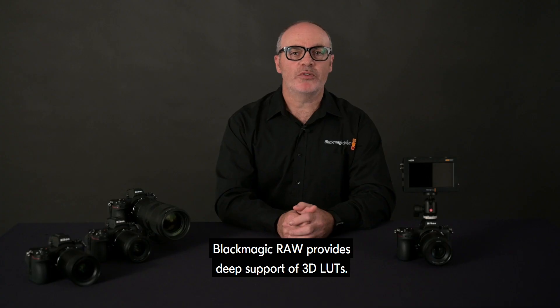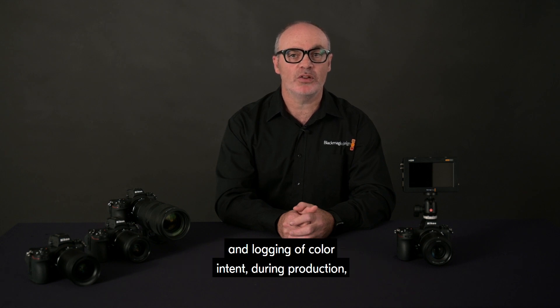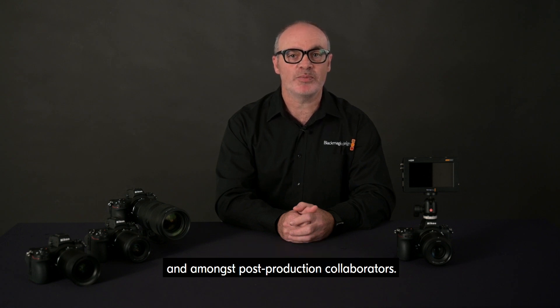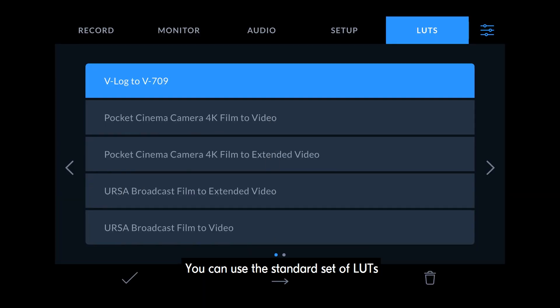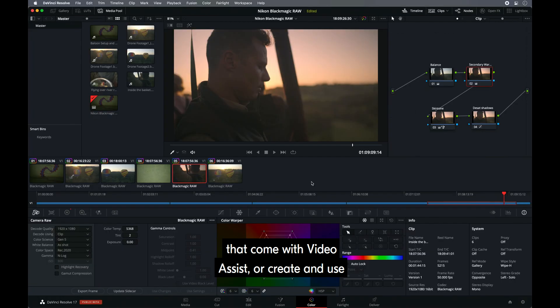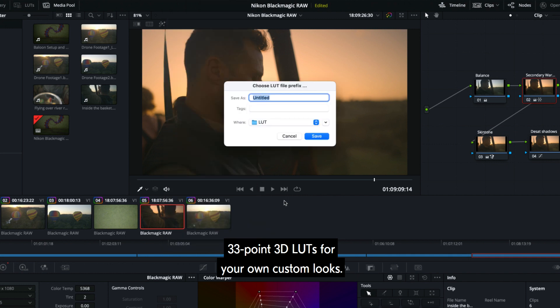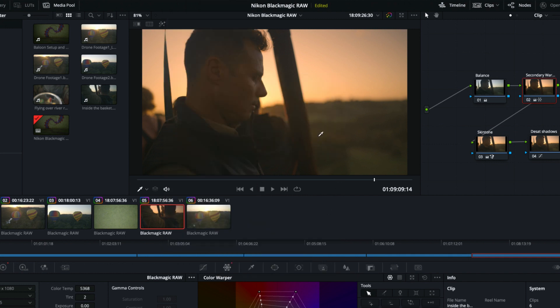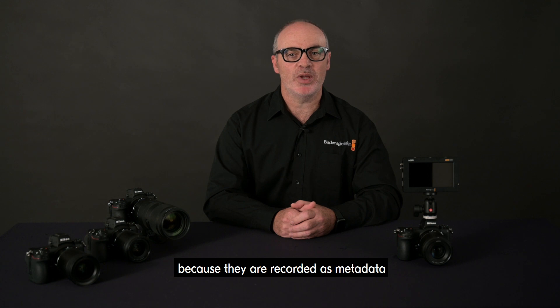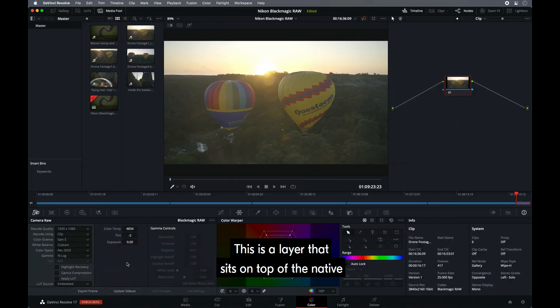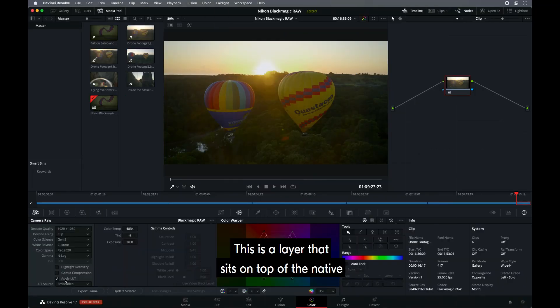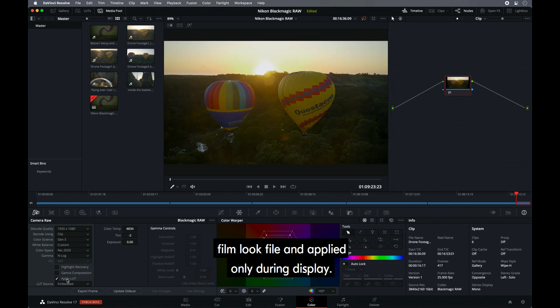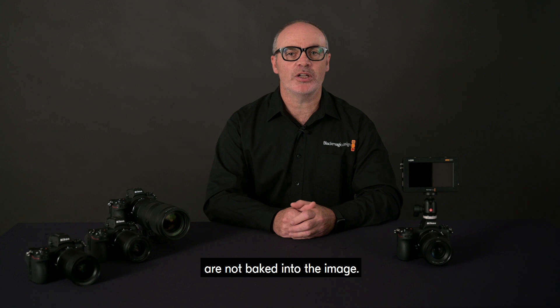Blackmagic RAW provides deep support of 3D LUTs. 3D LUTs are ideal for color management and logging of color intent during production, between production and post-production, and amongst post-production collaborators. You can use the standard set of LUTs that come with the Video Assist, or create and use 33-point 3D LUTs for your own custom looks. With Blackmagic RAW, 3D LUTs are non-destructive because they are recorded as metadata according to your settings. This is a layer that sits on top of the native film look file and applied only during display. The color transforms from the 3D LUT are not baked into the image.